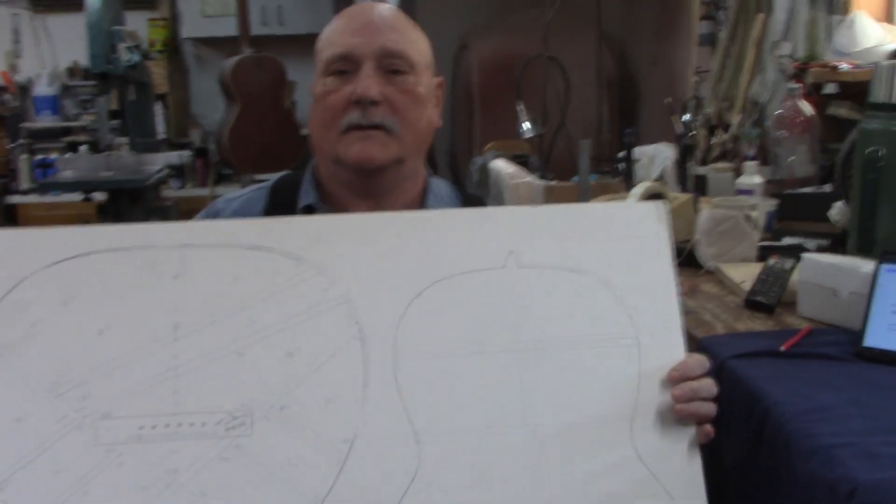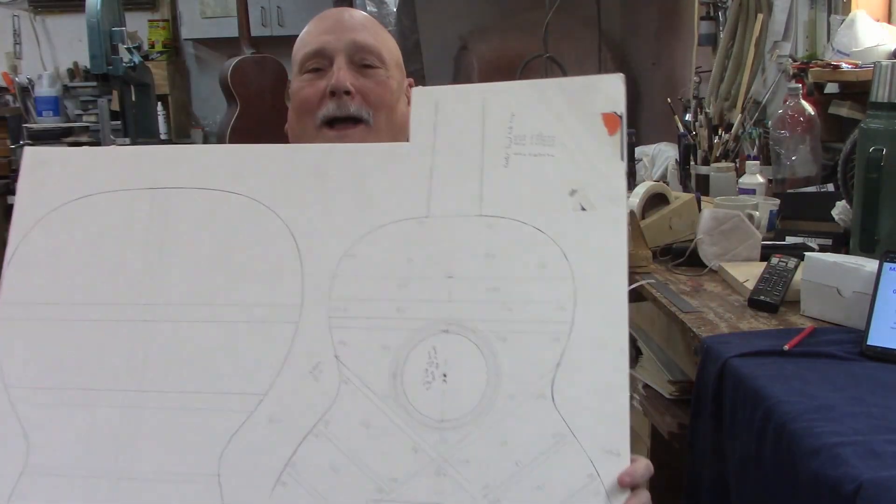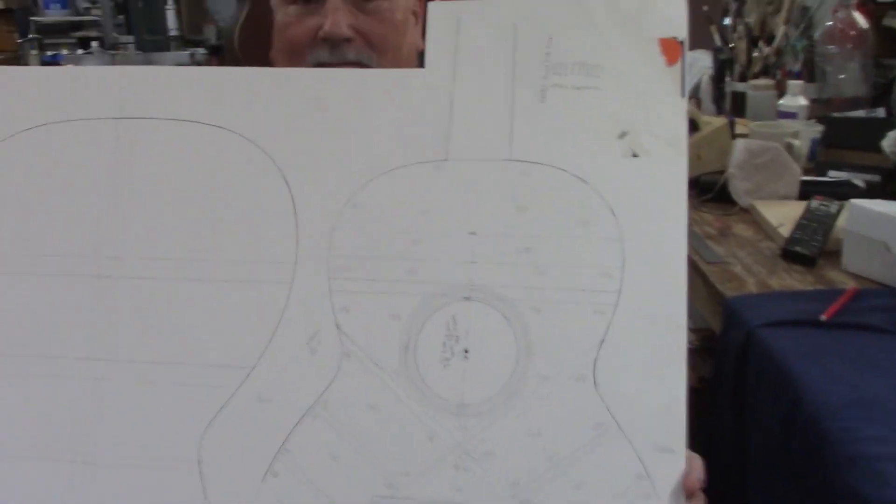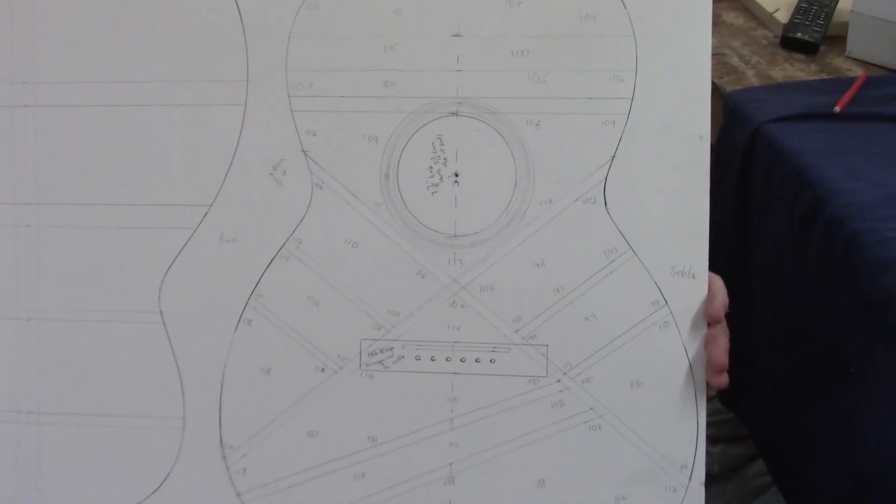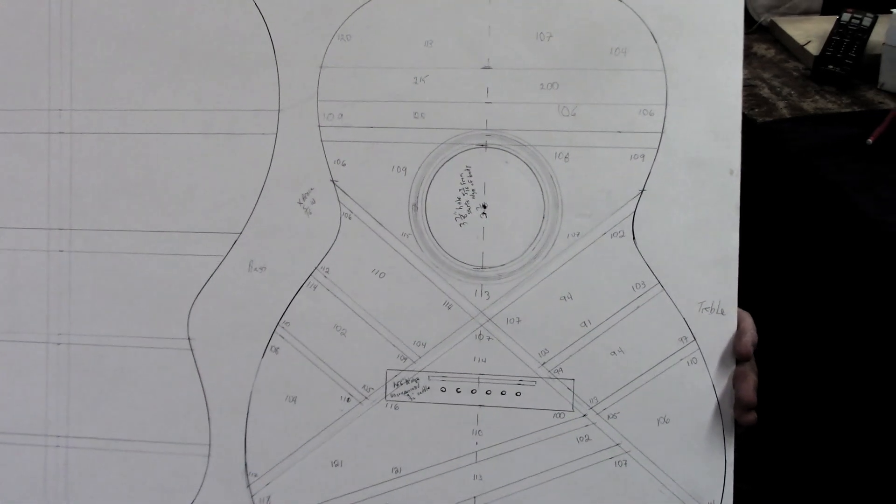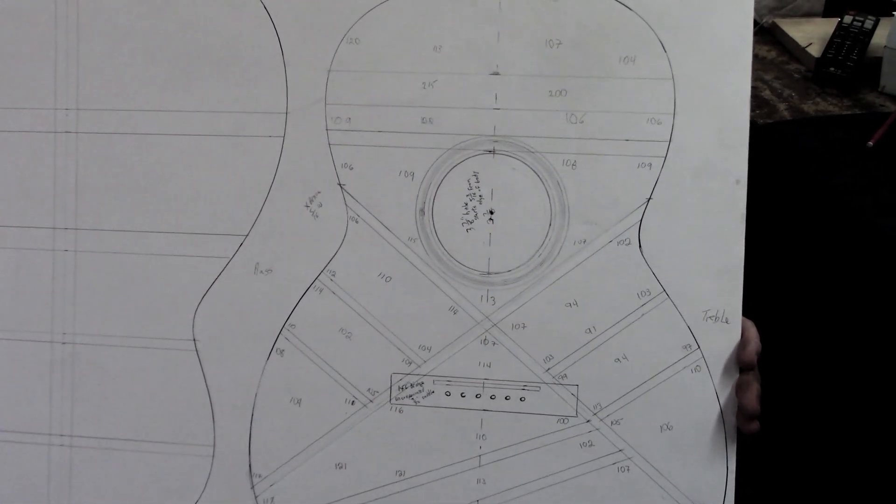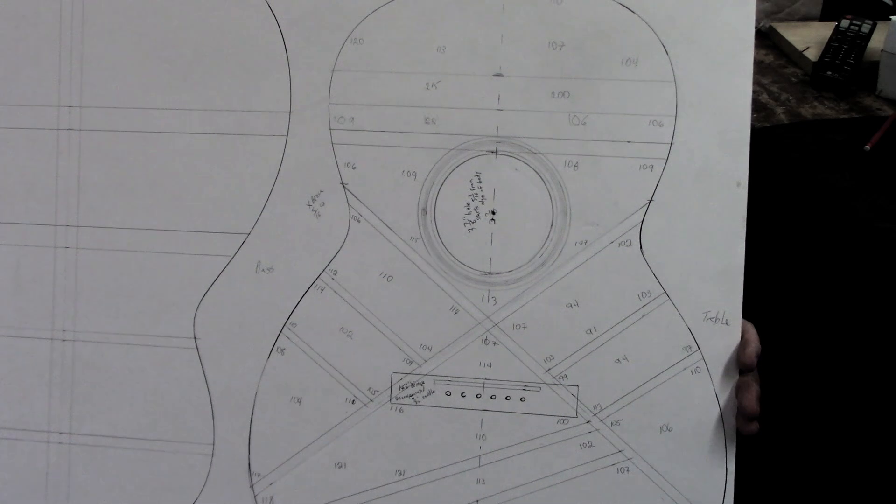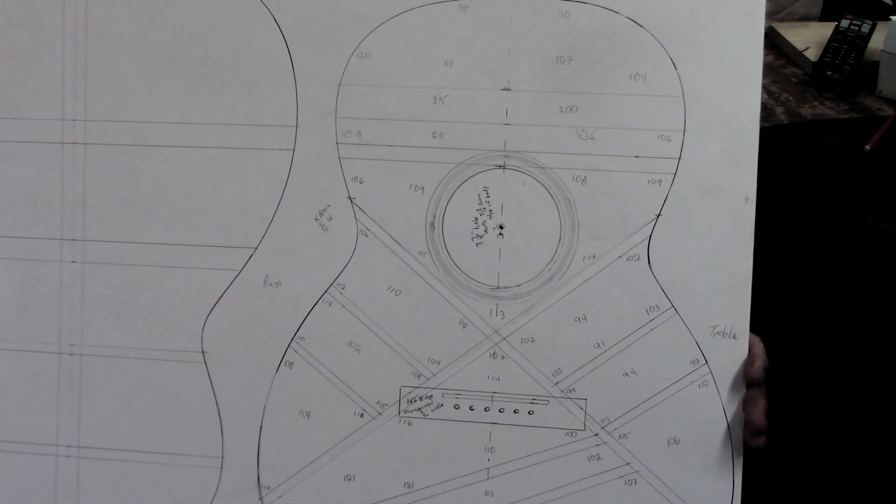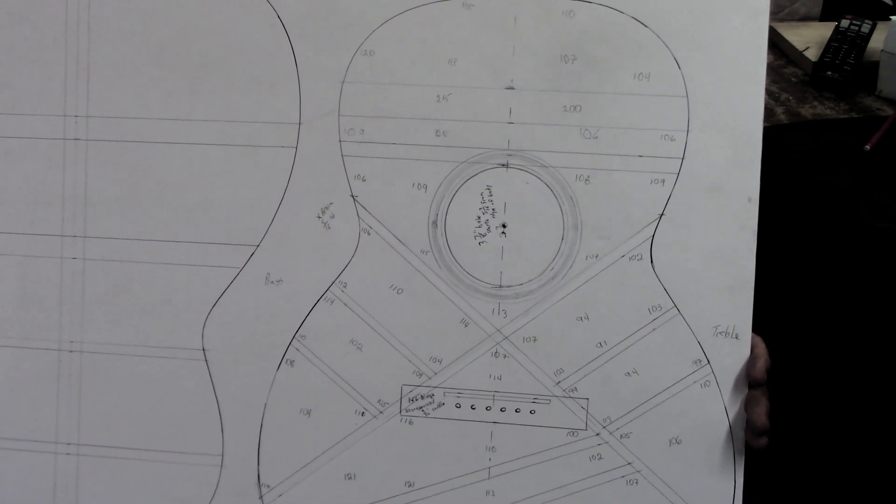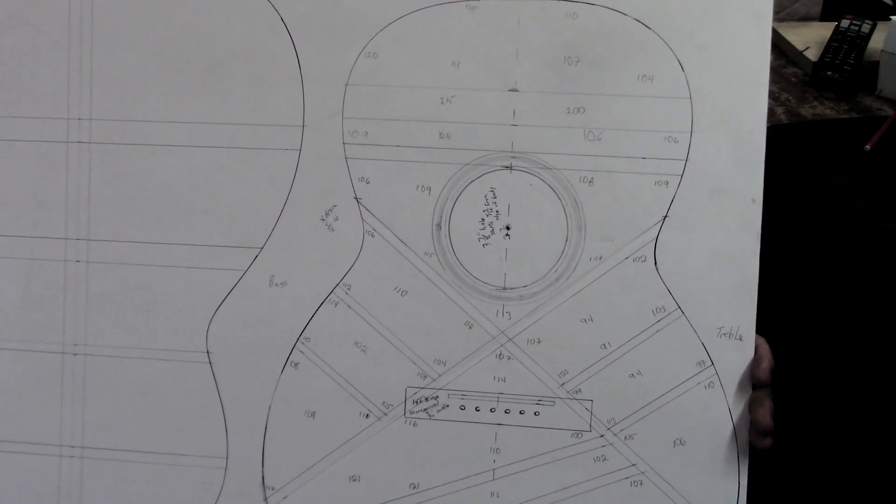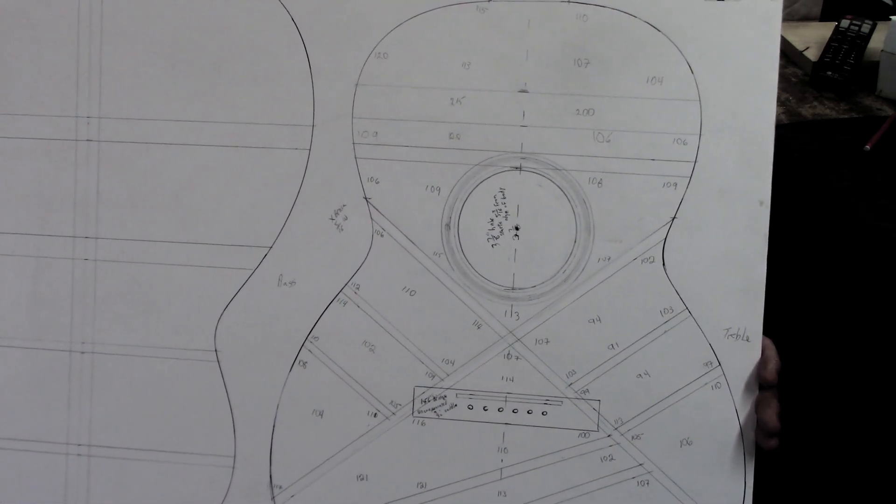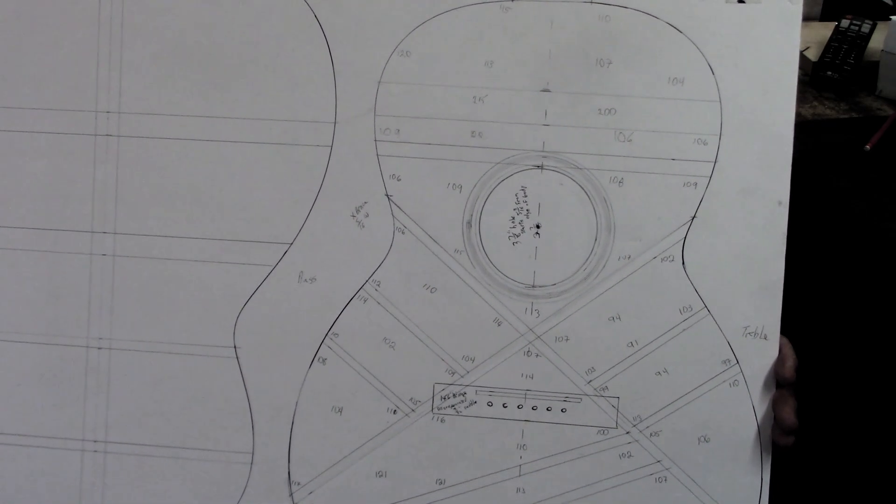What Jeff and I have done is moved all around the top of the guitar and taken a lot of measurements. The idea is we've got all these numbers of different thicknesses throughout the top of the instrument.